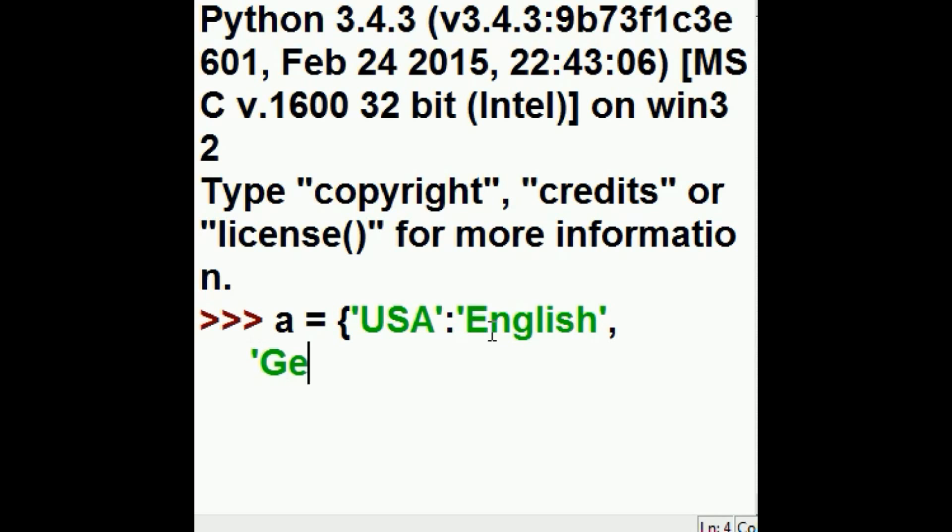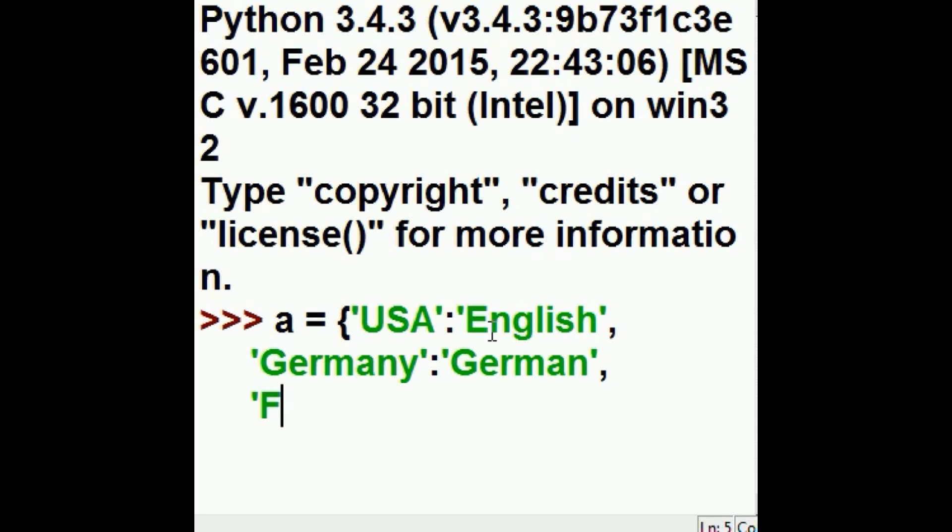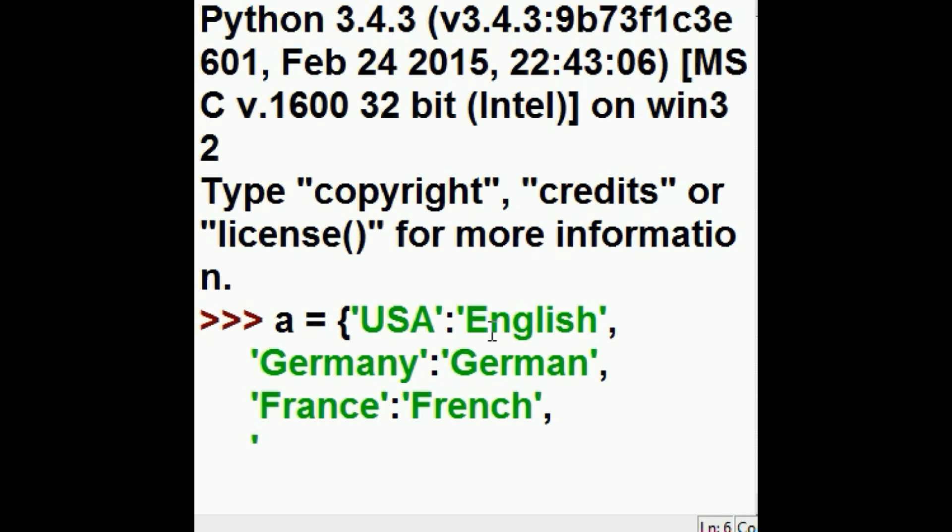And then Germany, and the language they speak there is German, comma, and then the country of France, the language they speak there is French, comma.